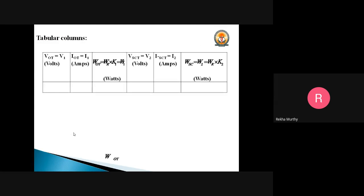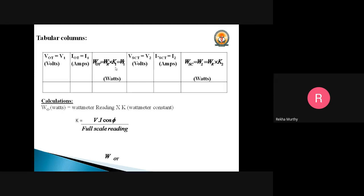The tabular column will record the voltage at the first transformer (V0T), the no-load current (I0T), and the first wattmeter reading. We need to calculate k1 and k2 constants and multiply them with the watt readings to obtain actual power. The short circuit voltage at the secondary part of the circuit and the current, which is kept constant at 8.7 amperes, are also noted.